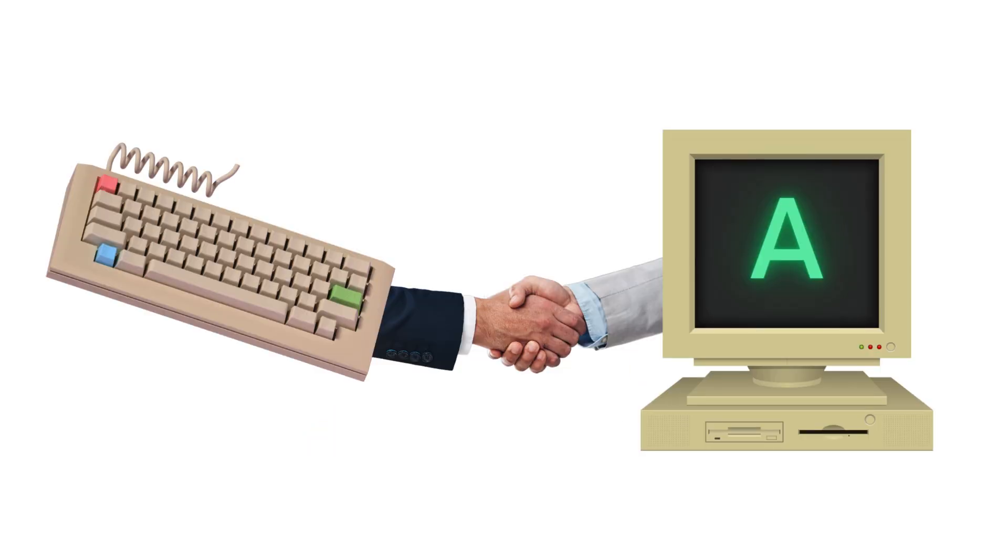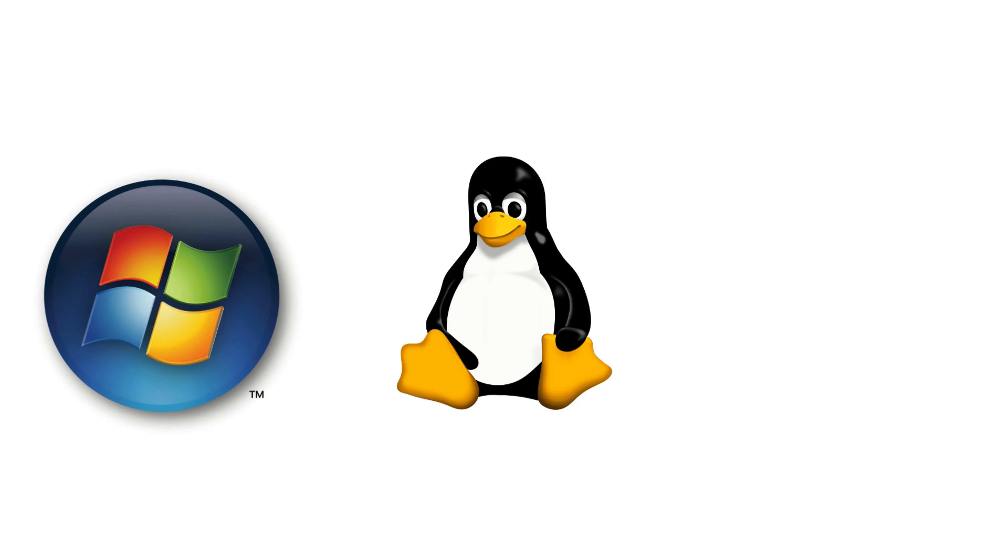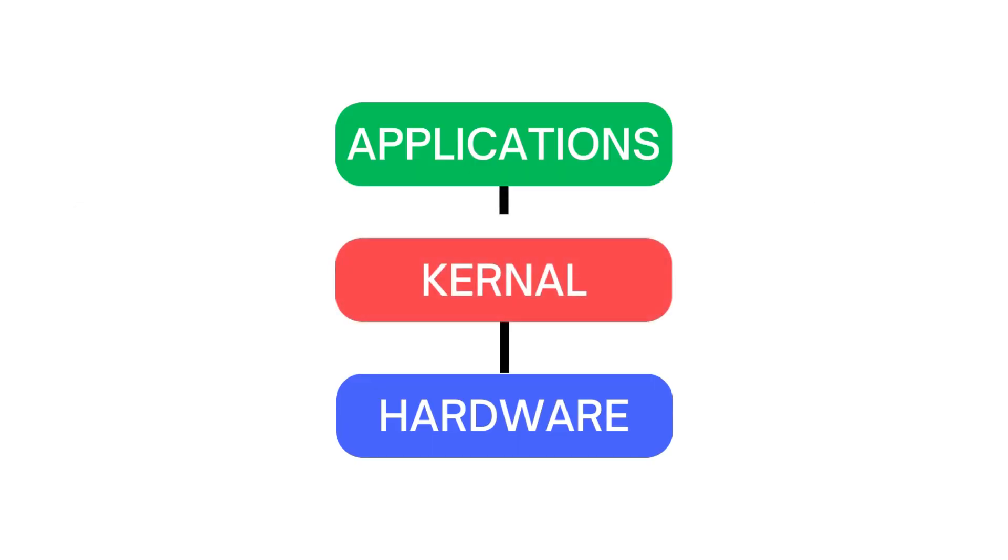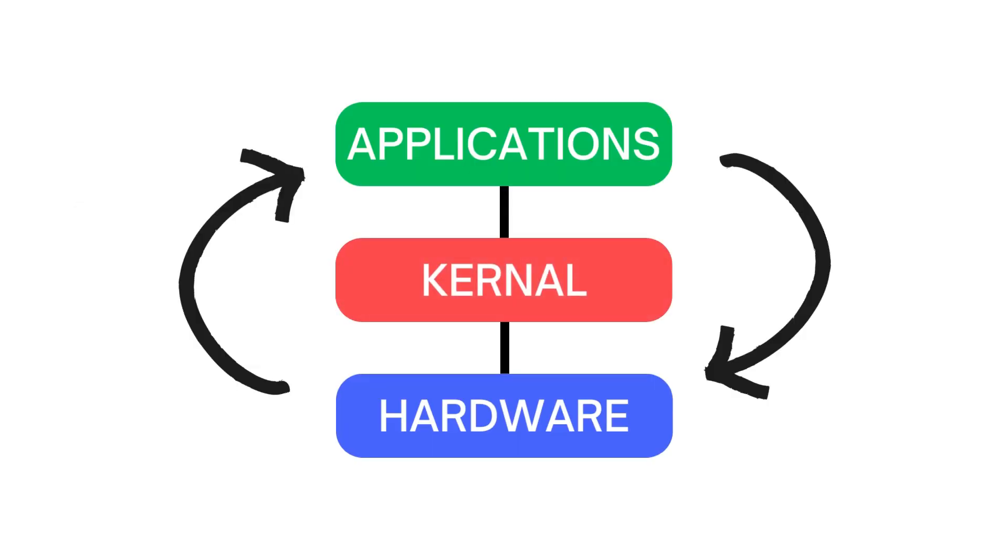How these devices fit together is handled by an operating system kernel, like Windows, Linux, or Mac, which sits between computer hardware and applications and manages how they all work together.